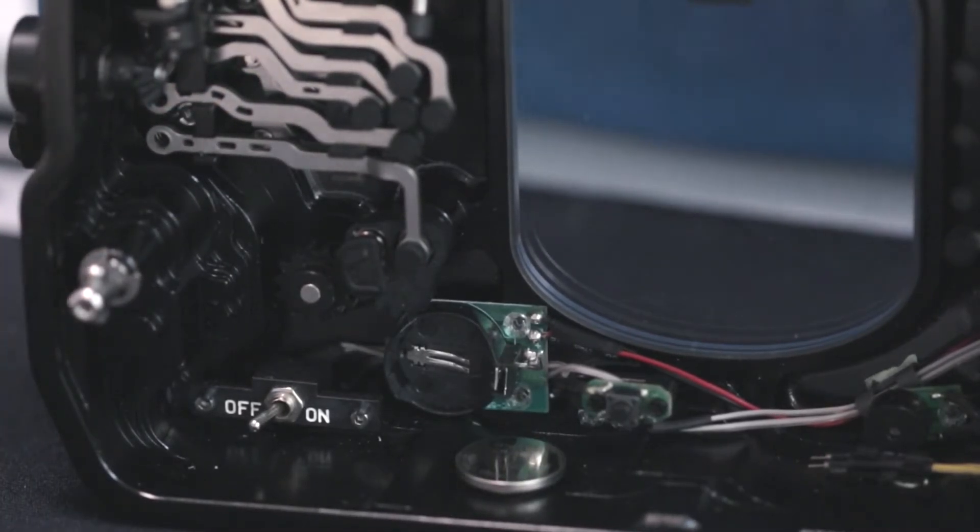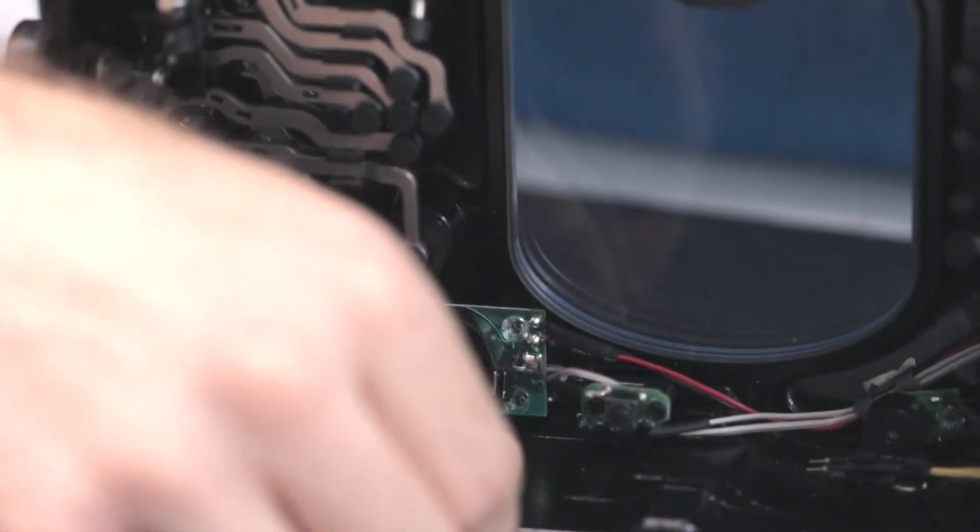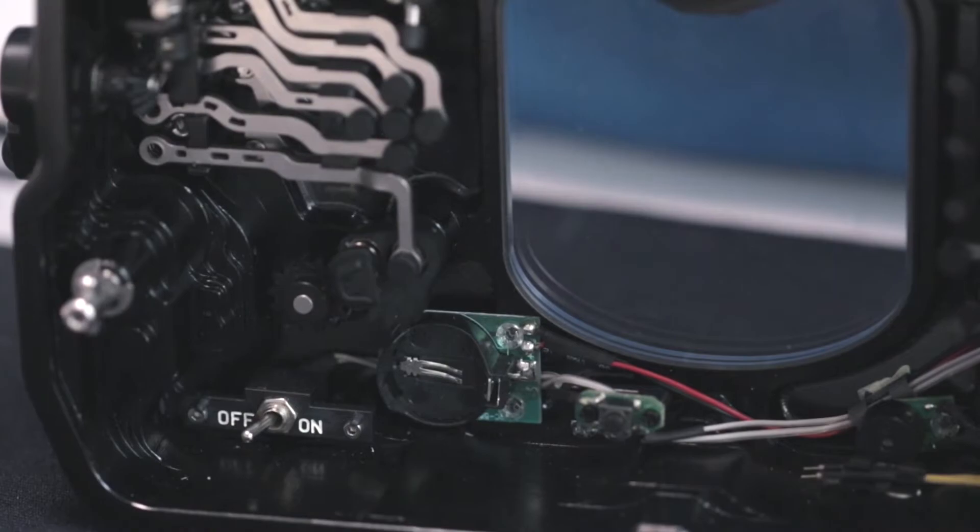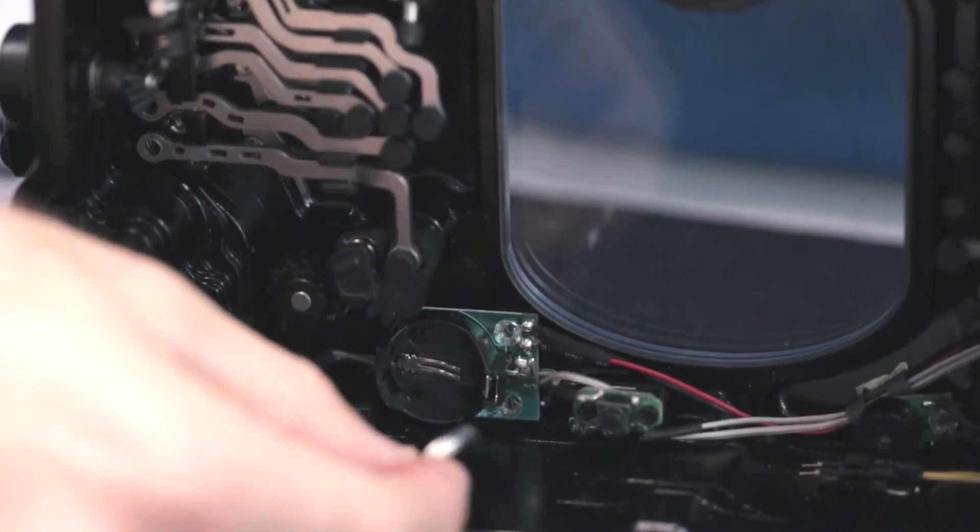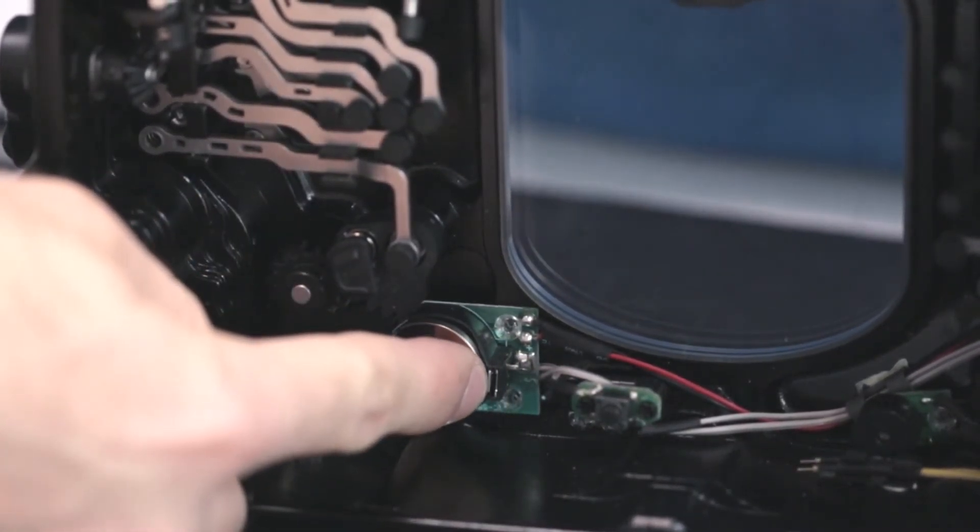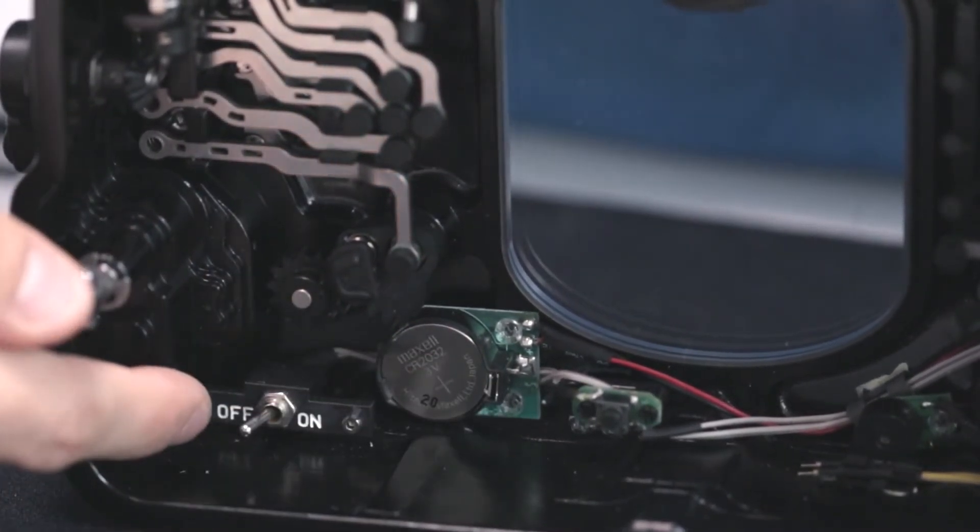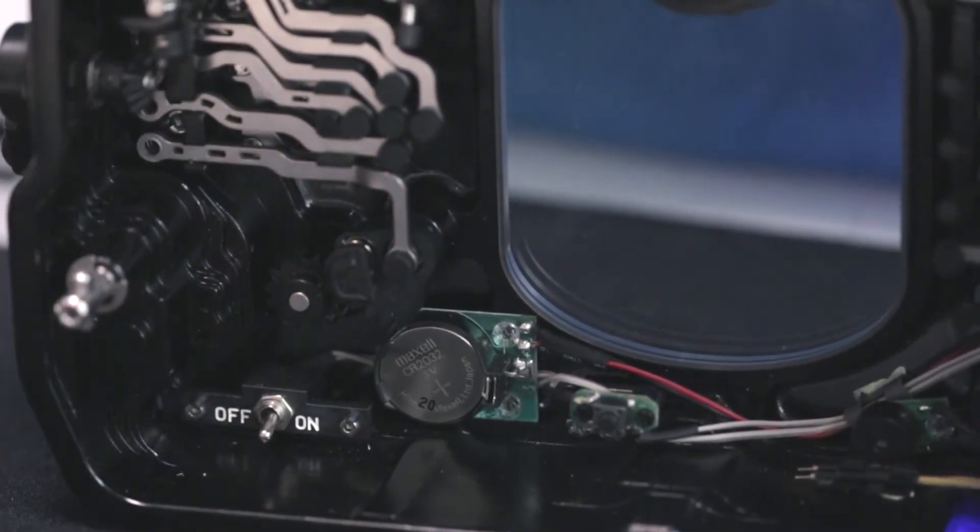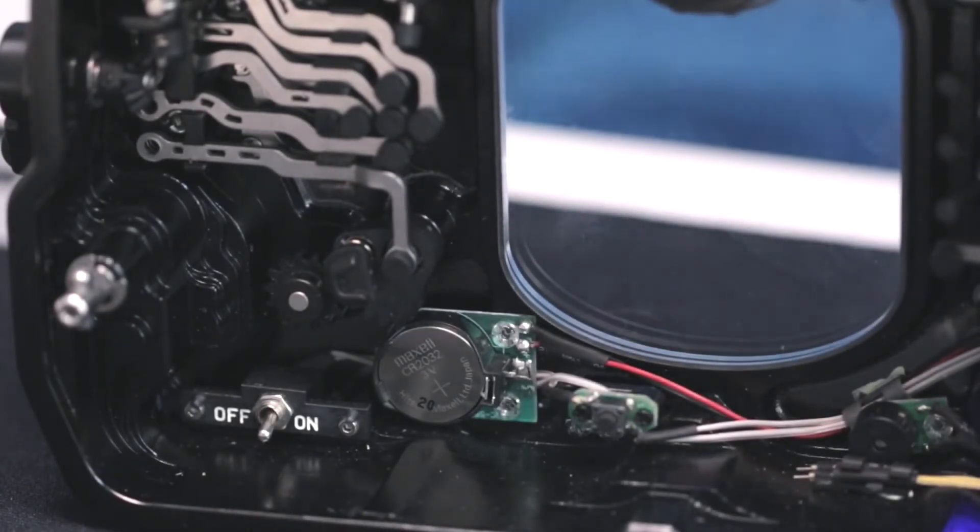When installing the new CR2032 battery, angle the battery into place by tucking one end in the opposite of the release spring and then gently push the rest of the battery into place.